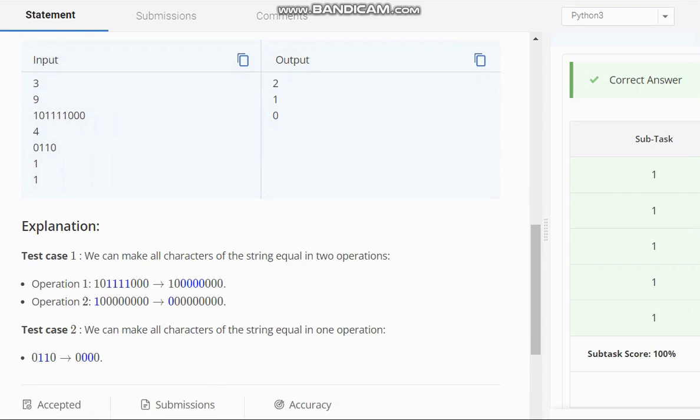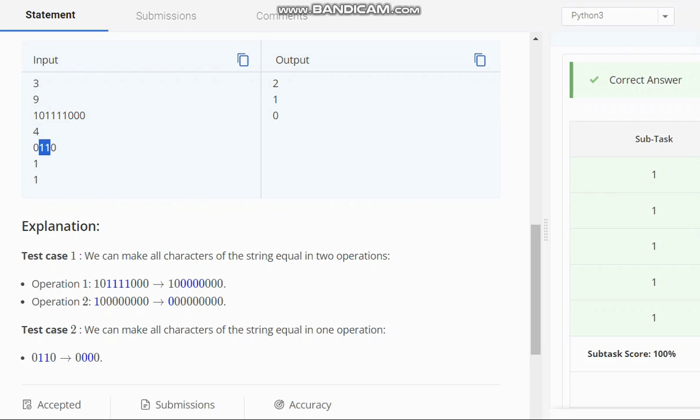So in this case you have 9 elements. First you will take these elements, convert it to 0, and then you will take this one and convert it to 0. So here answer is 2. Now in case of these elements you can simply take this group of 1 1 and convert it to 0, so it will need only one operation. Here only single element is there, so you need 0 number of operations.